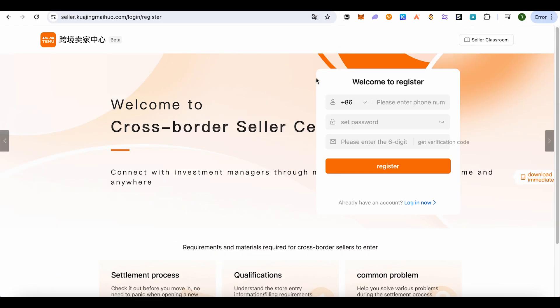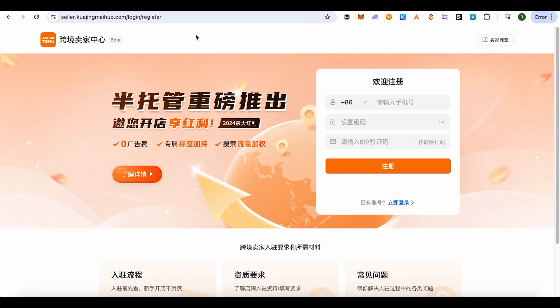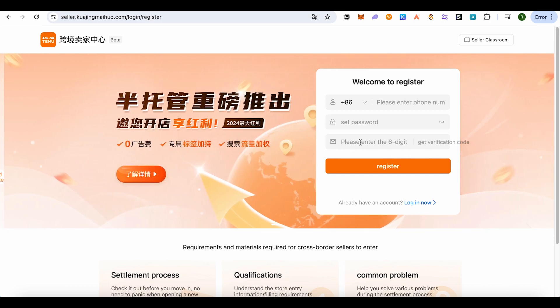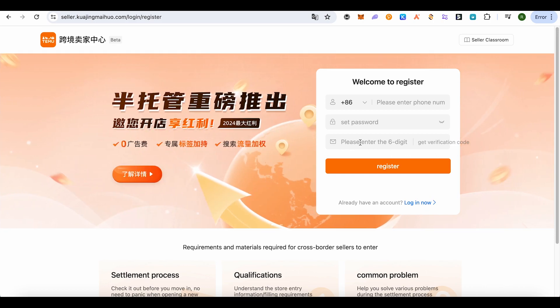Now when it opens up, you would be able to see an option to change your language for this particular site, and after that you can change it to English. Now here you need to provide your phone number, set your password, and then you would get a verification code on your mobile number. Simply type that particular code and register.